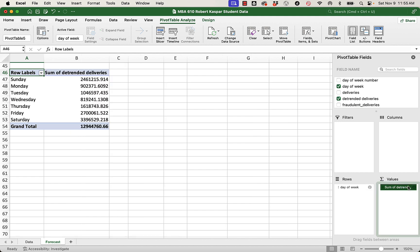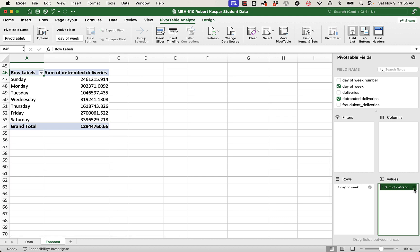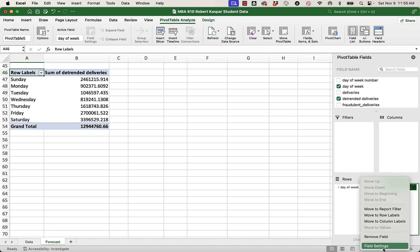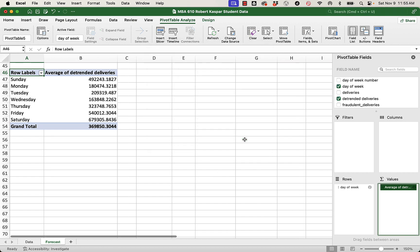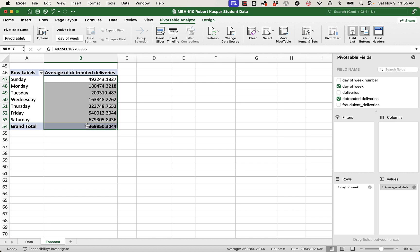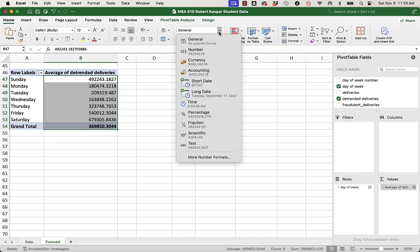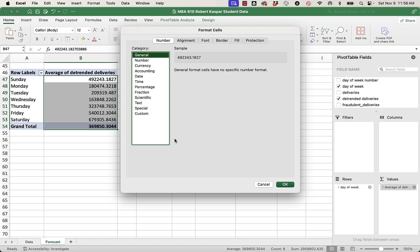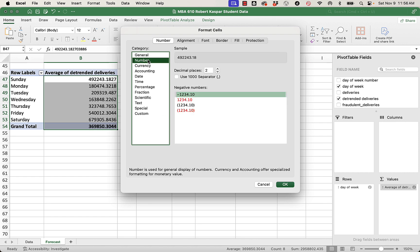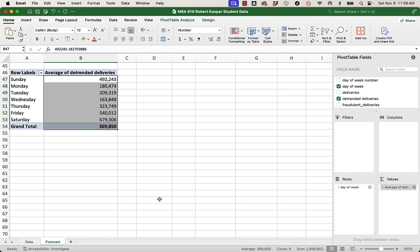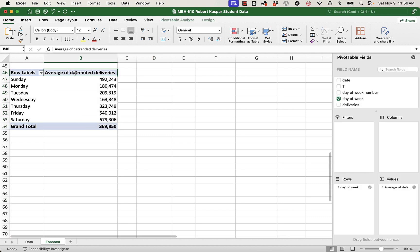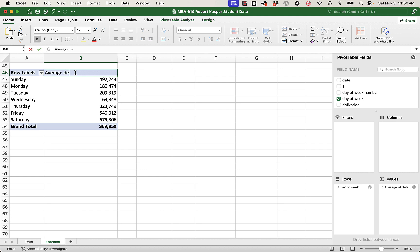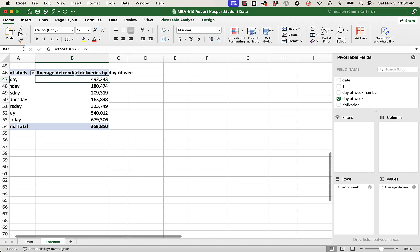And then I'm going to take detrended deliveries and drag it into values. It volunteers sum, which of course I don't want sum. I want it to open this box and I want to change it to average. Excuse the noise. Concrete happening, very exciting.